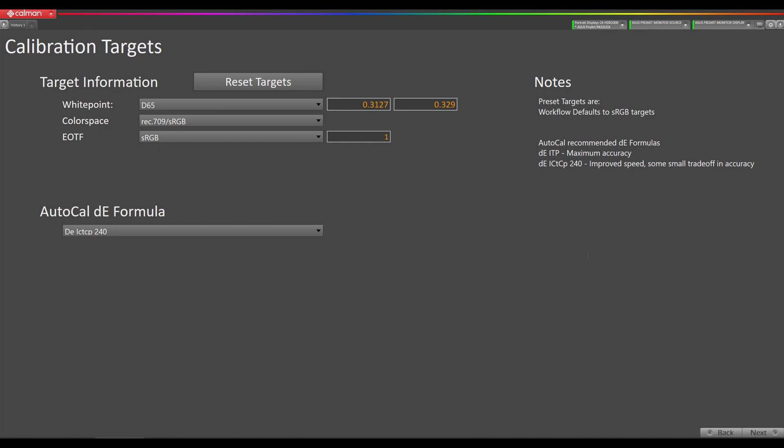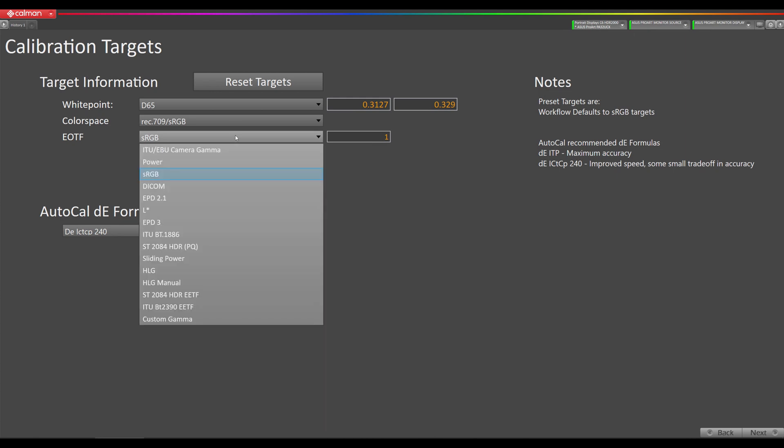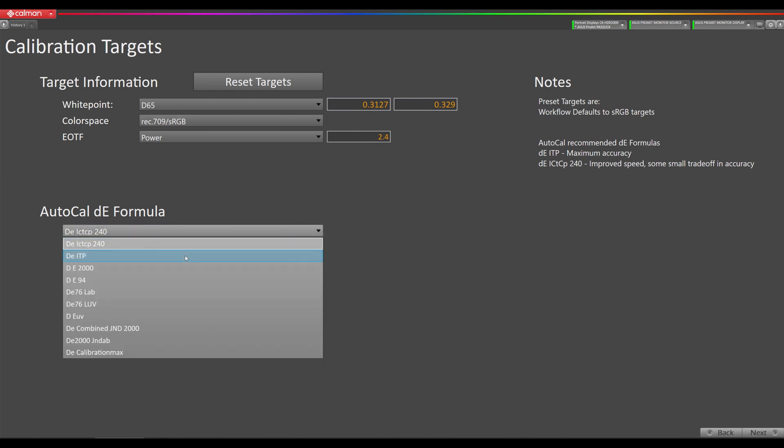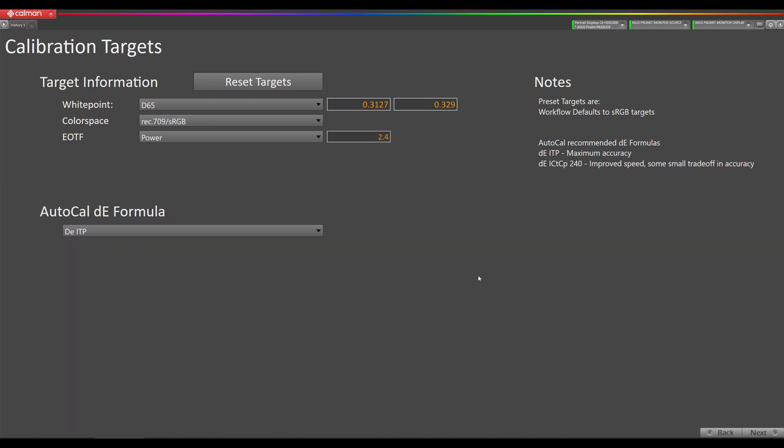The next step is to set up our calibration targets. In this video I'm going to show you how to calibrate this for BT 709, 100 nits, D65 white point. So I'm going to change the EOTF here to power 2.4, D65, REC 709 or BT 709, and then I recommend switching this to DEITP for increased accuracy.